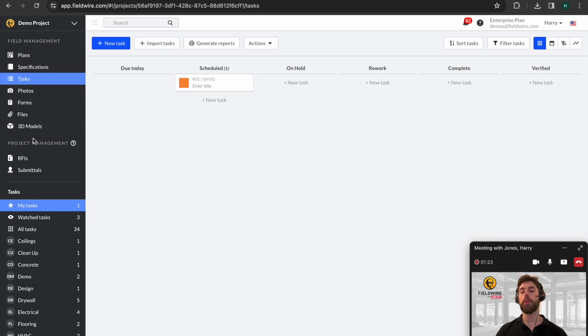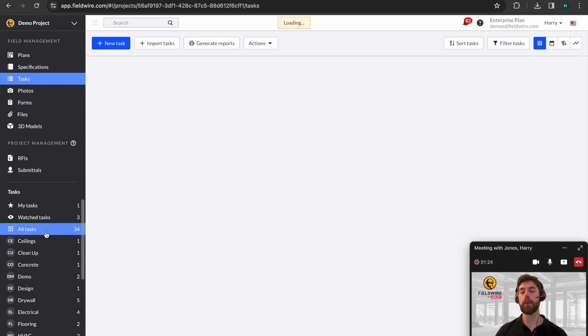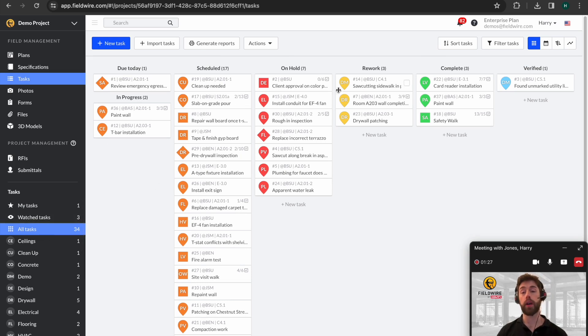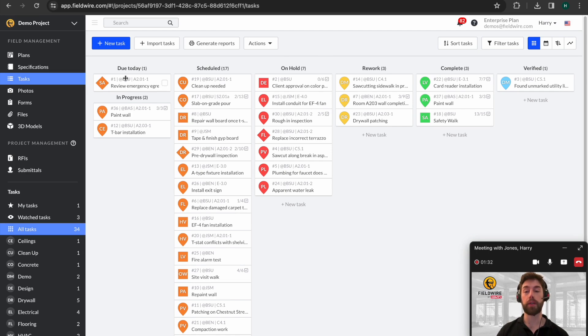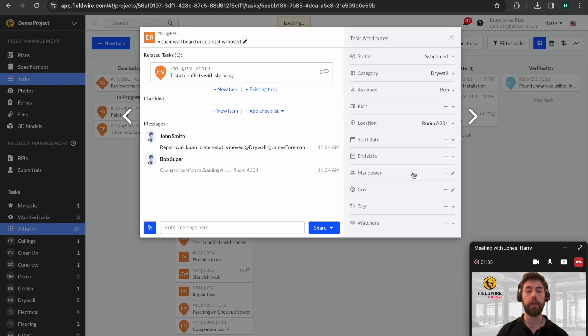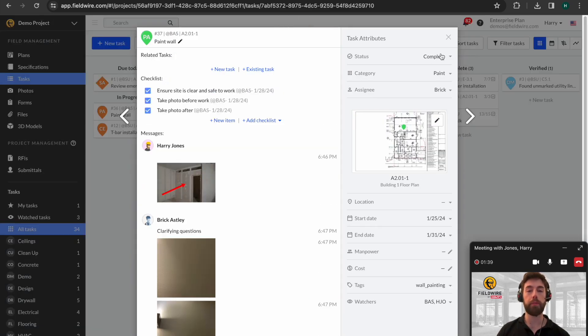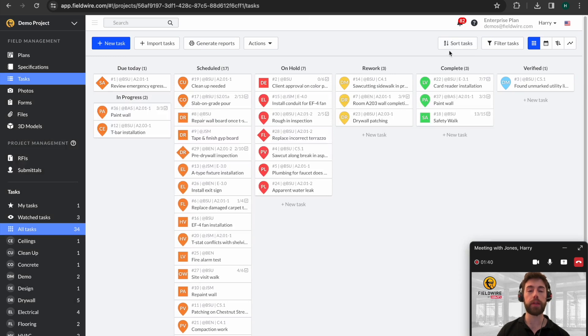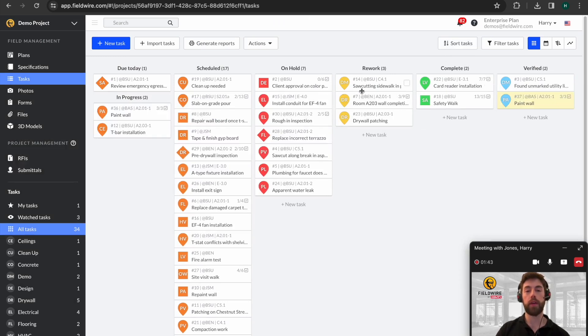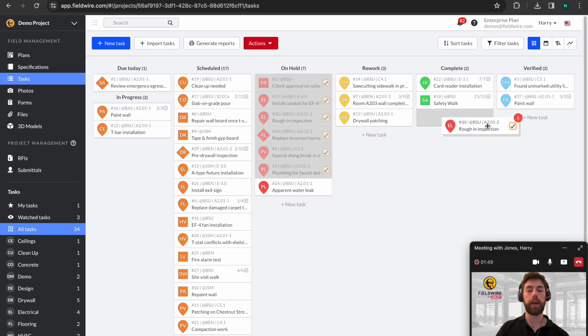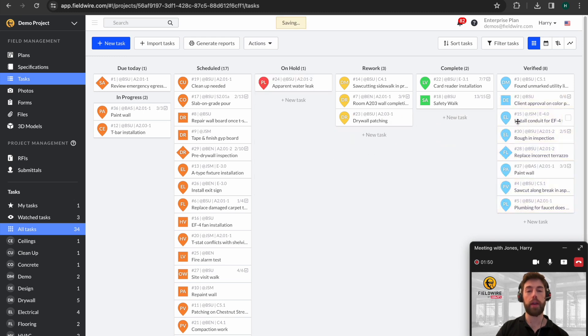Here you can see we're over in our main task module. This is how you get an overview of all the tasks which are happening on site. You'll see that tasks which are due today are handily marked in due today based on their end date that we filled in. We know that this paint wall is now complete, so it's very simple to come in and drag this over. But similarly, if we knew a lot of tasks were already complete, we can shift click and drag those over.